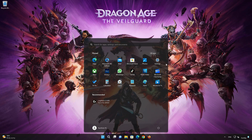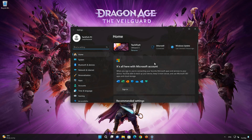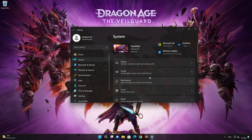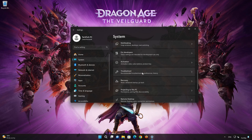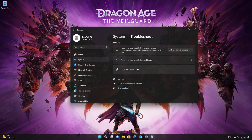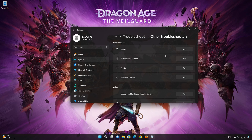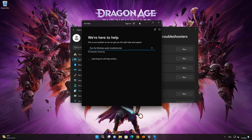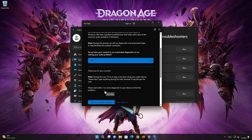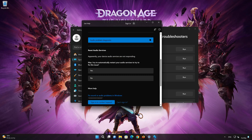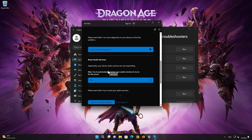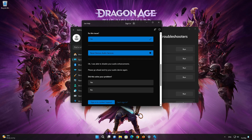First, open your Start menu and open Settings. Click on System, then click on Troubleshoot. Click on Other Troubleshooters. In the Audio section, press Run. Press Yes to restart your audio services. Press Yes if it resolved your issues.